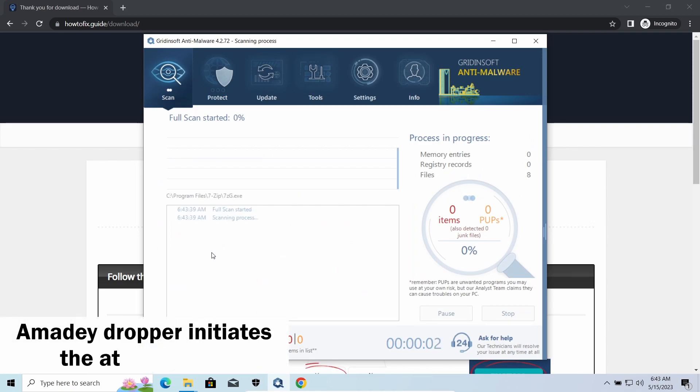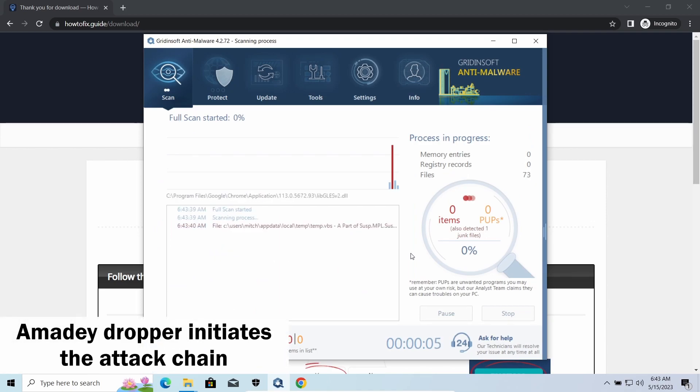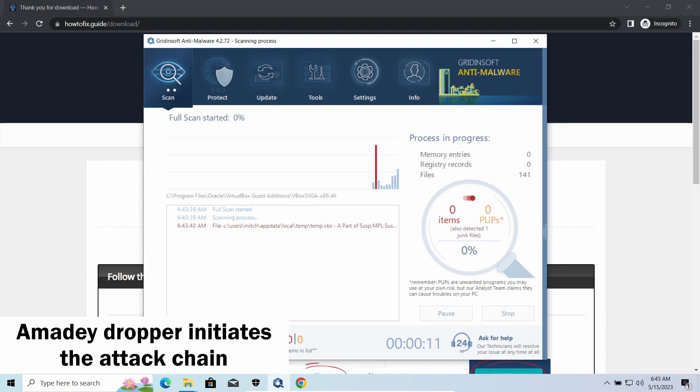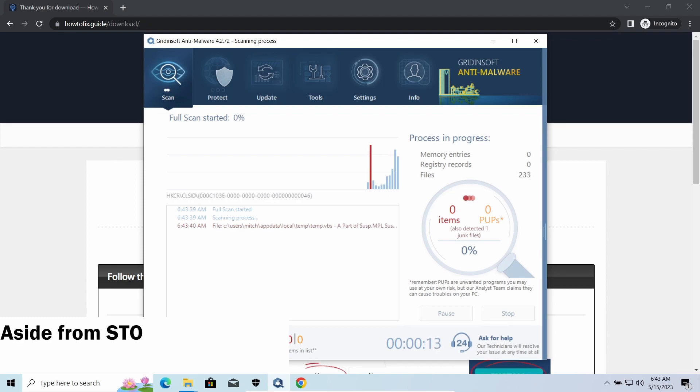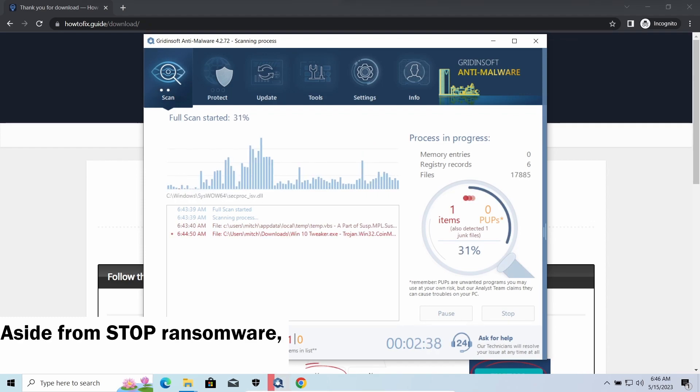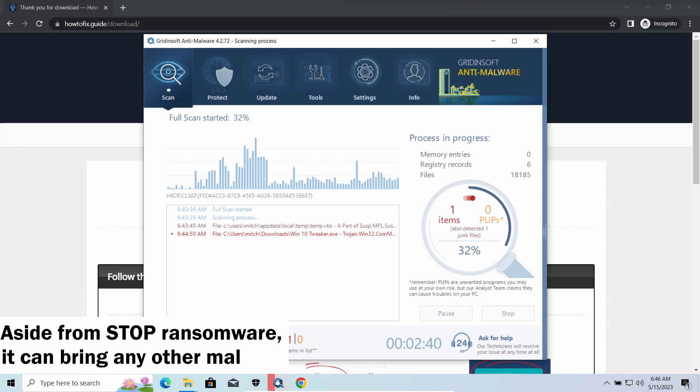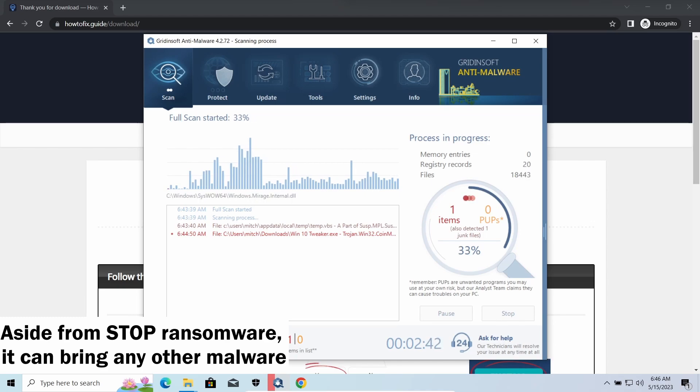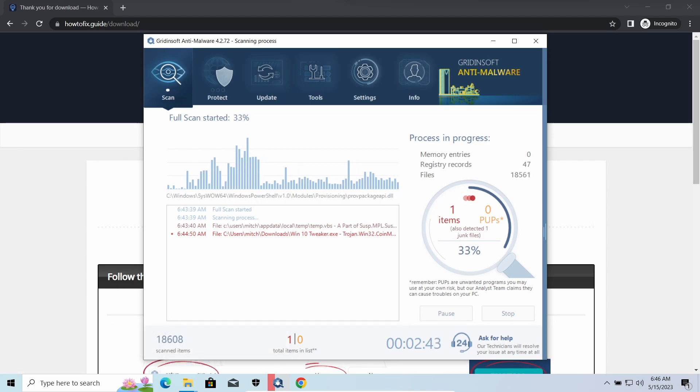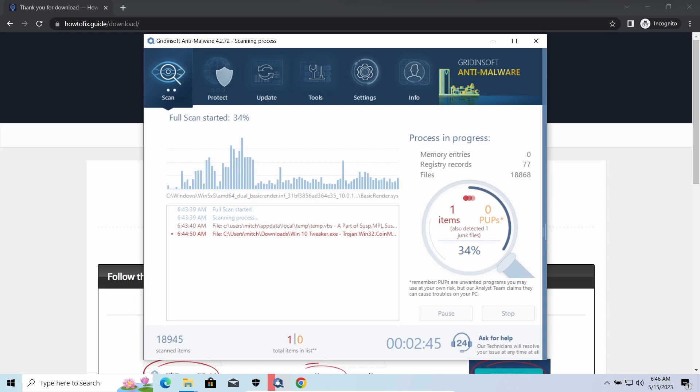Amity Dropper, as you may suppose from its name, aims at delivering other infections to your system. Instead of direct downloading from the C2 or installation with cracked software, it brings any other threat by a simple command. Hackers ease further infections using Amity.